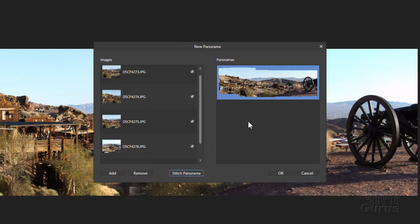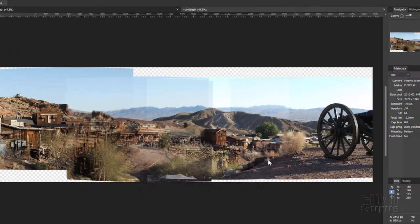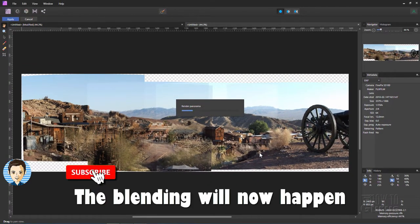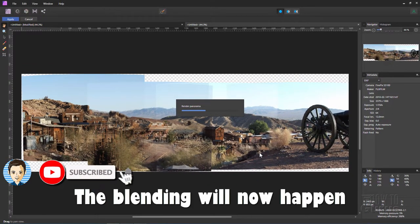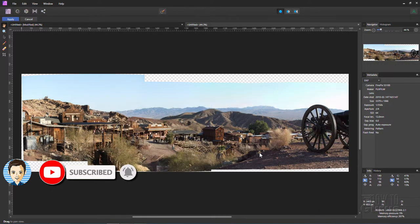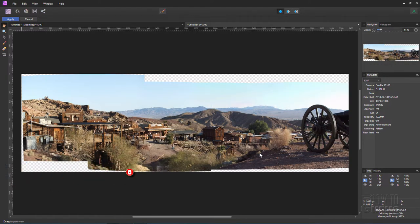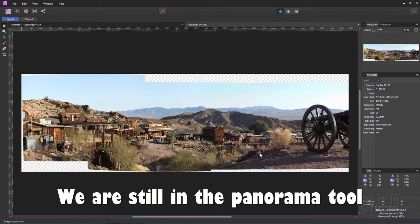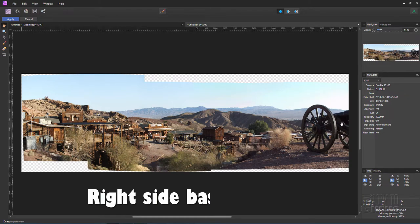We have our good panorama done. Go ahead choose OK and it then builds the panorama. You can see right here it's put them together, it's now finding the best parts, it's doing the merge and there's that real nice looking panorama. At this point we're still inside of the panorama tool.